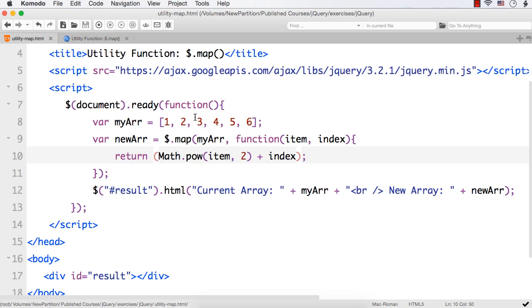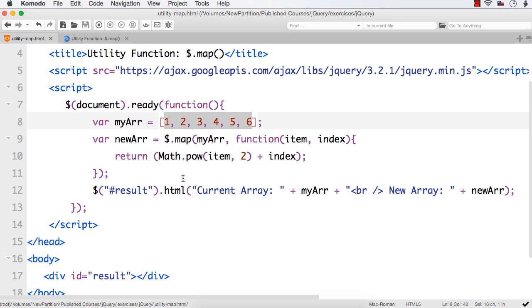So like this we can translate all the items in an array to a new array by processing each item against a function.